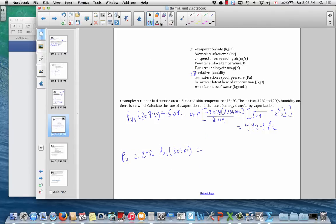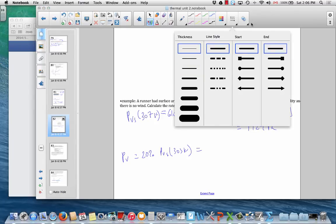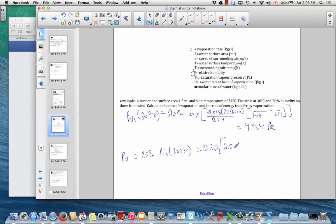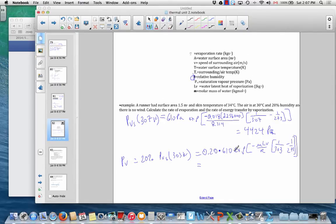For the environment at 303 Kelvin, it's essentially the same calculation — same molar mass, same latent heat, same gas constant — but using T = 303 K and reference T₀ = 273 K. We multiply the result by 0.20 for 20% relative humidity, and we get an actual vapor pressure of 717 pascals. That is the actual vapor pressure in the environment at 20% humidity and 30°C.